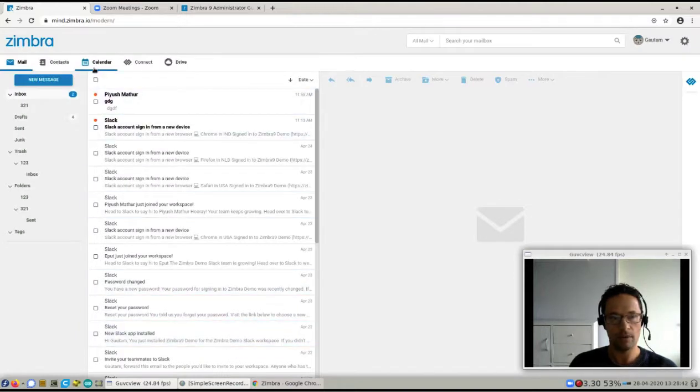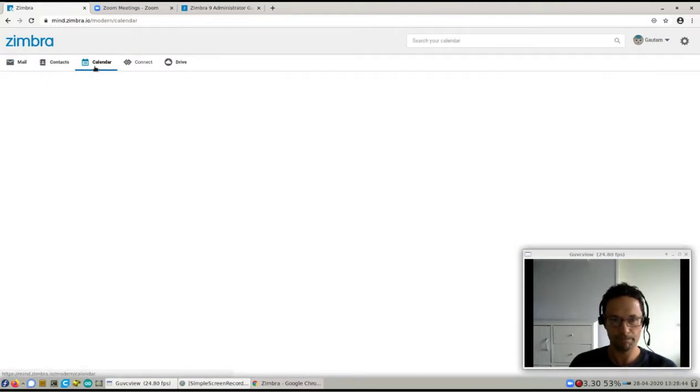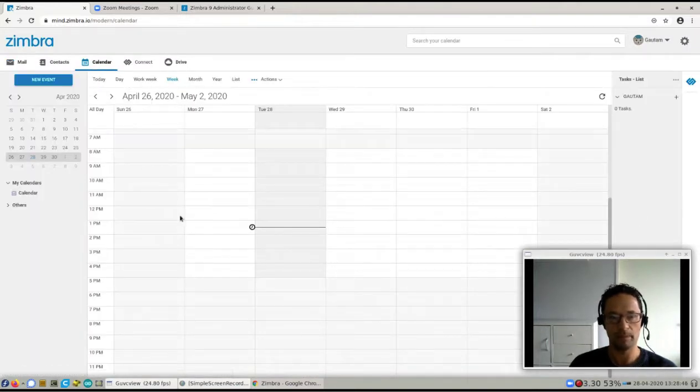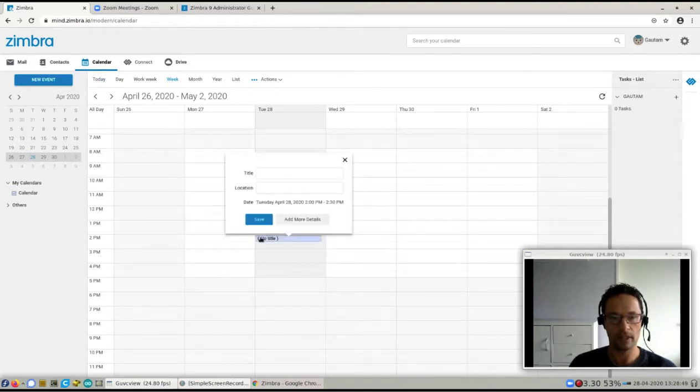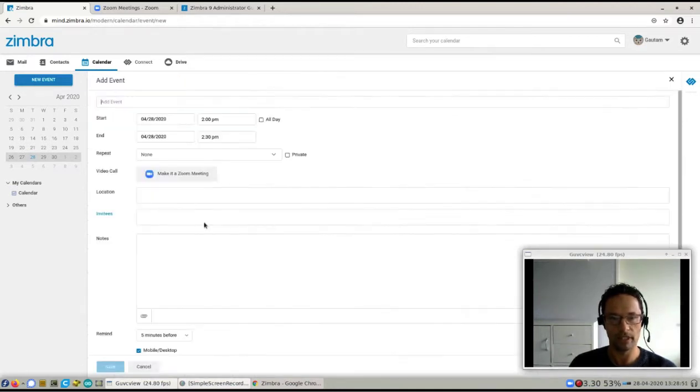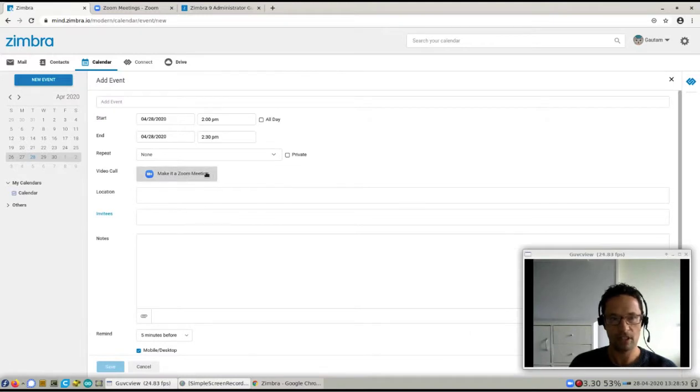So now if you go to the calendar, you can start scheduling meetings. You'll notice that as soon as I click somewhere and click add more details, I have this make it a Zoom meeting button.